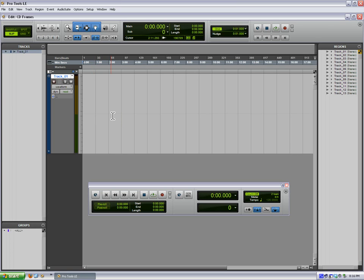CD frames, also called CD sectors, for those who don't understand, on an audio CD there are 75 frames per second.